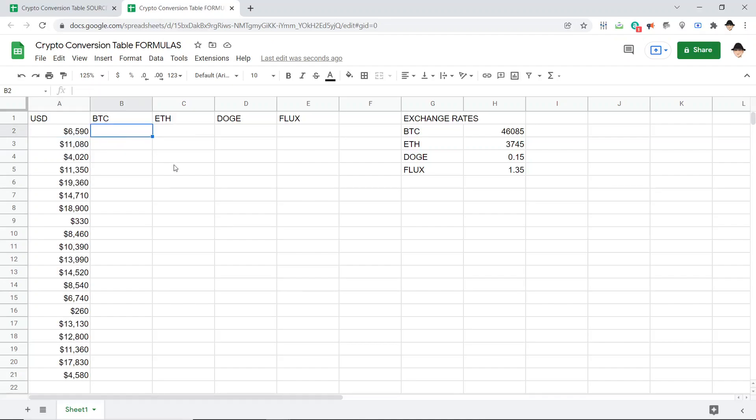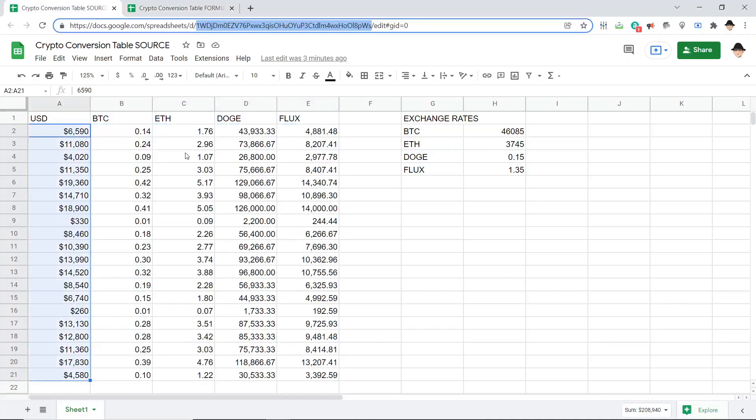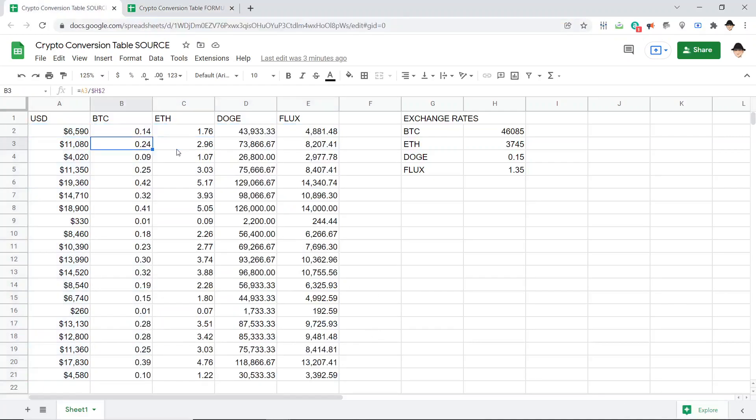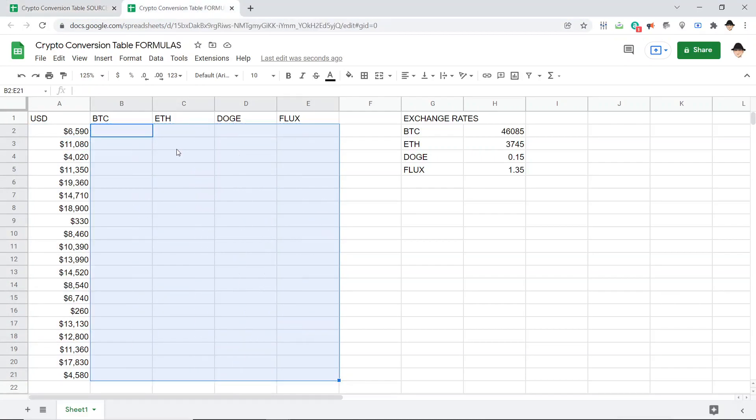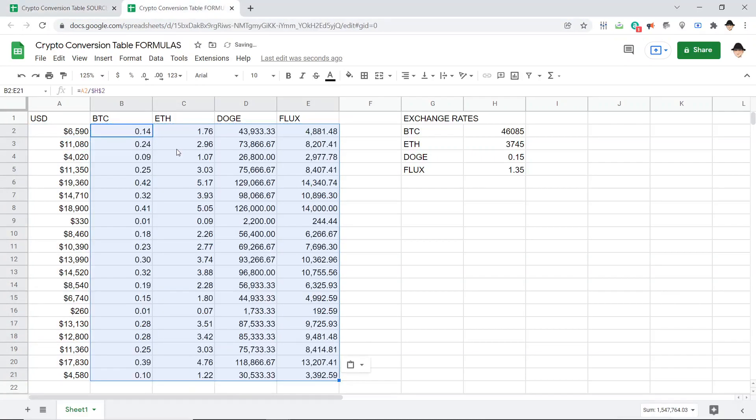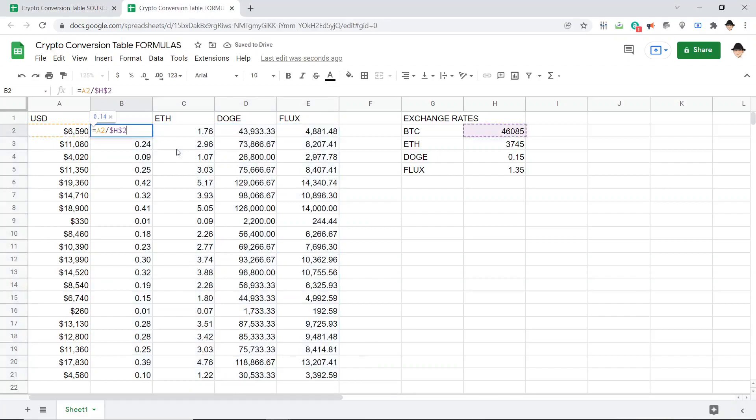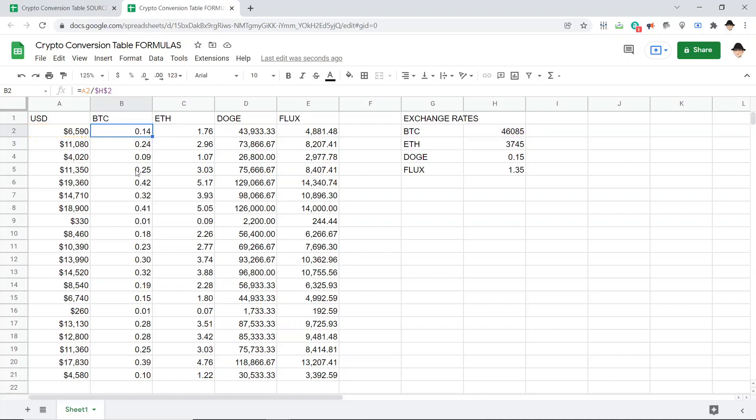Now here, I'm going to replicate or in this case, copy over all of the formulas I already have here. Since I've already made them, it's actually really easy. So I'm on the formula sheet now, not the source, on the formula sheet. And I'm doing the same calculations here, but I'm doing them this time based on the data from the import range.